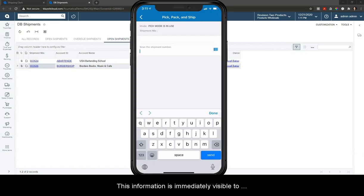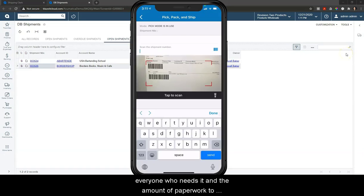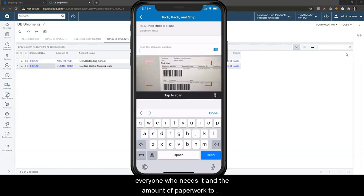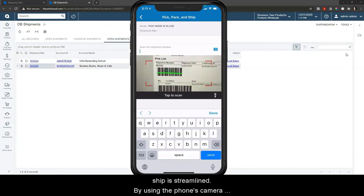This information is immediately visible to everyone who needs it, and the amount of paperwork to ship is streamlined.